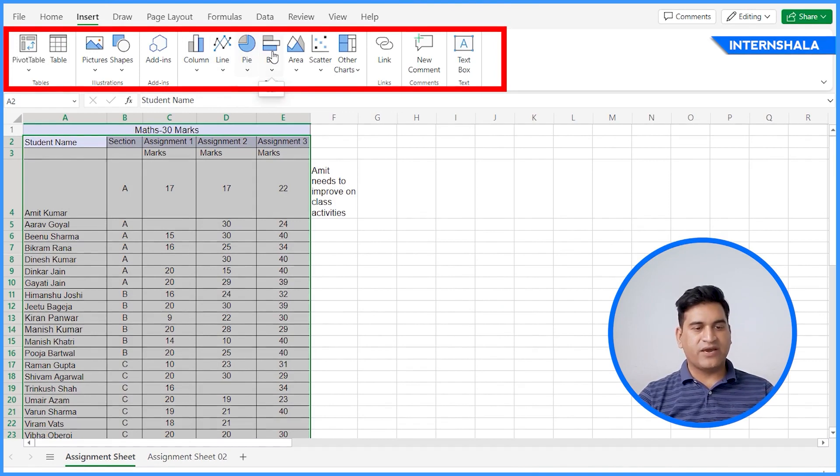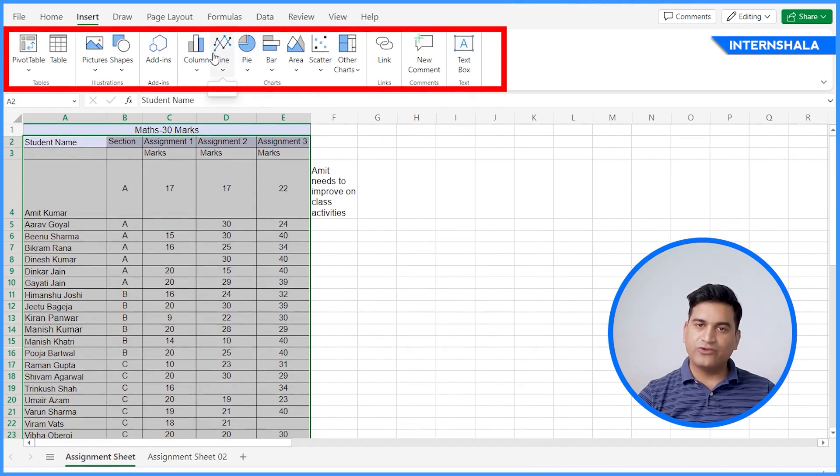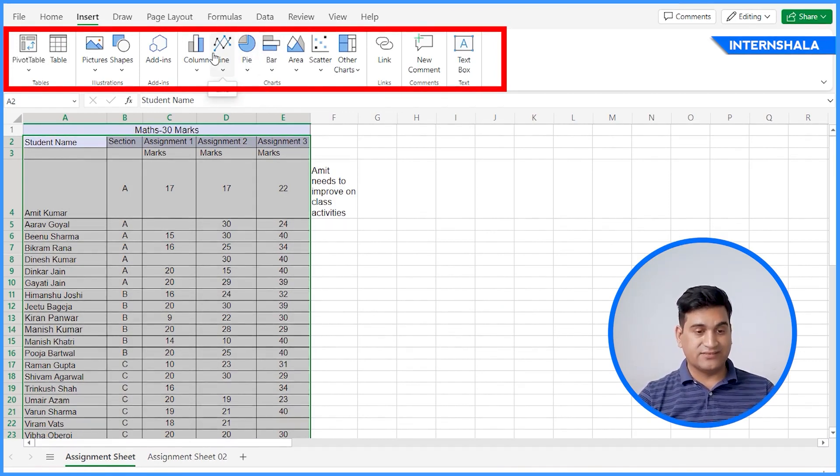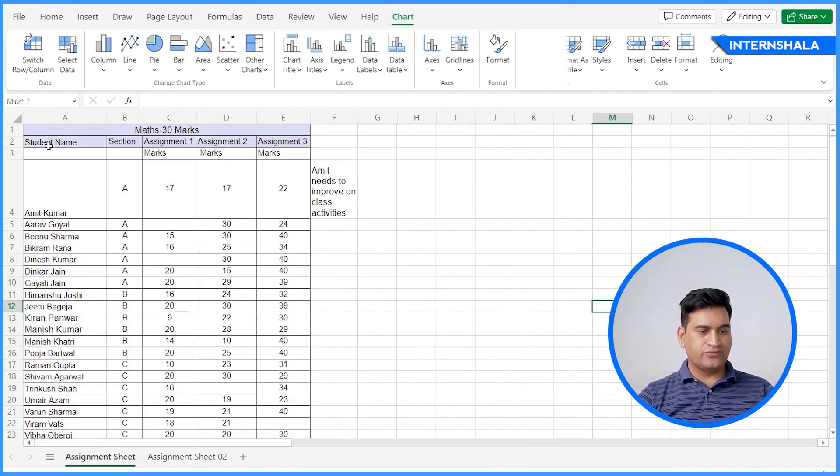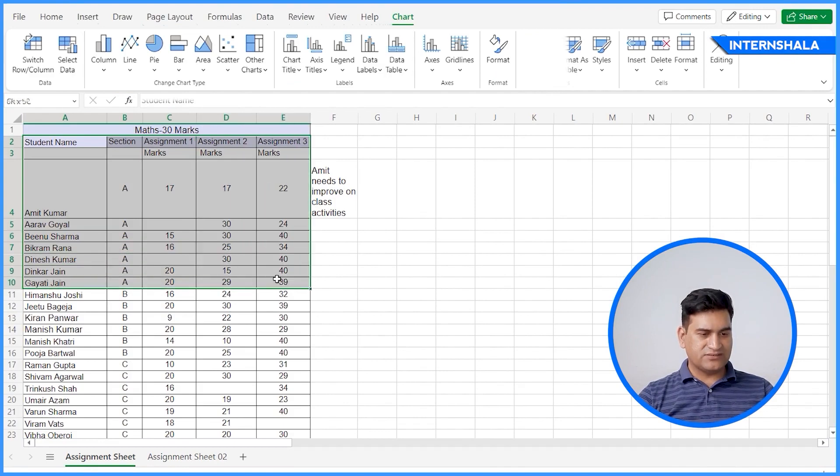You have columns, line, pie, bar. You can create a chart for your analytics as per your company. So what we'll do, we'll select the data for section one.